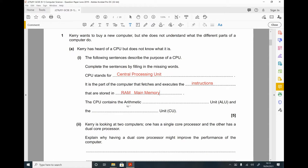The CPU contains the Arithmetic Logic Unit — we've got ALU written, and it begins with L, so it's clearly the Logic Unit. And the Control Unit — it says CU, so it's something that begins with C, which is the Control Unit. These are all terms from topic 1.1; you just need to memorize them.